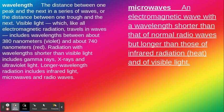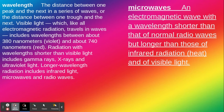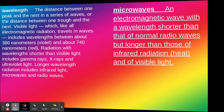Radiation with wavelengths shorter than visible light includes gamma rays, x-rays, and ultraviolet light. Longer wavelength radiation includes infrared light, microwaves, and radio waves. Microwaves are electromagnetic waves with a wavelength shorter than that of normal radio waves but longer than those of infrared radiation and visible light.